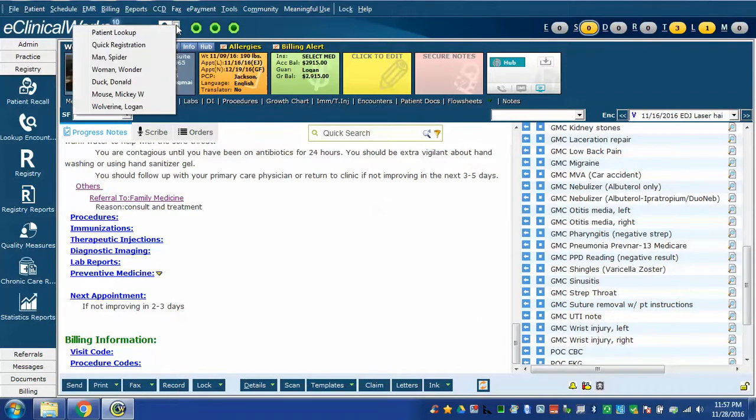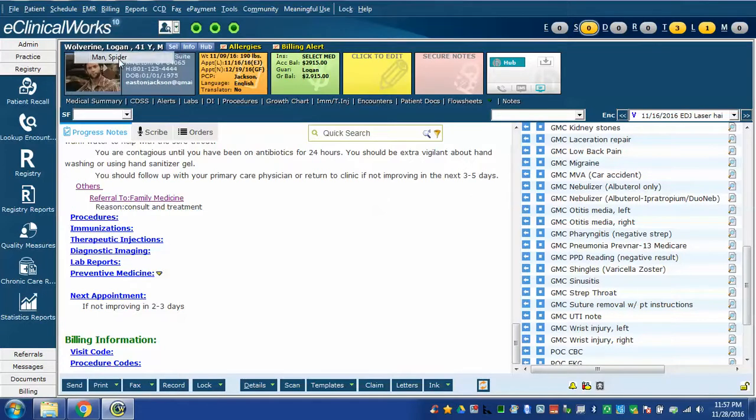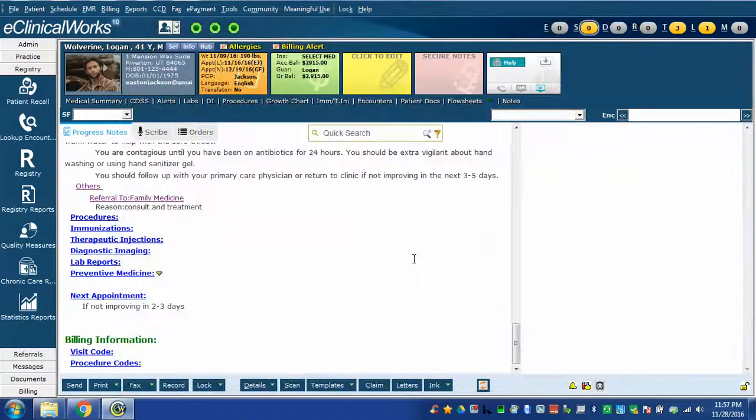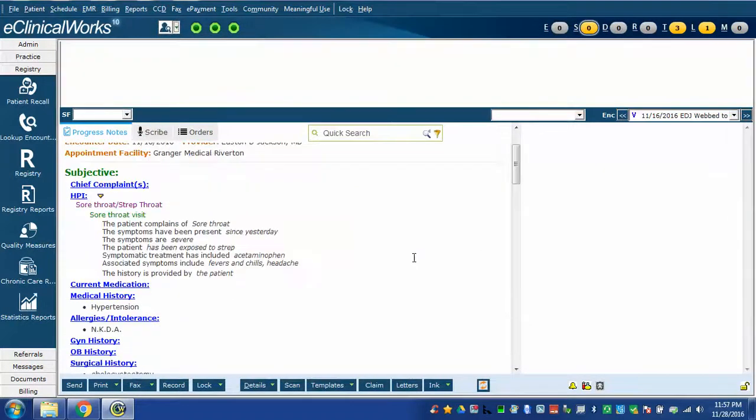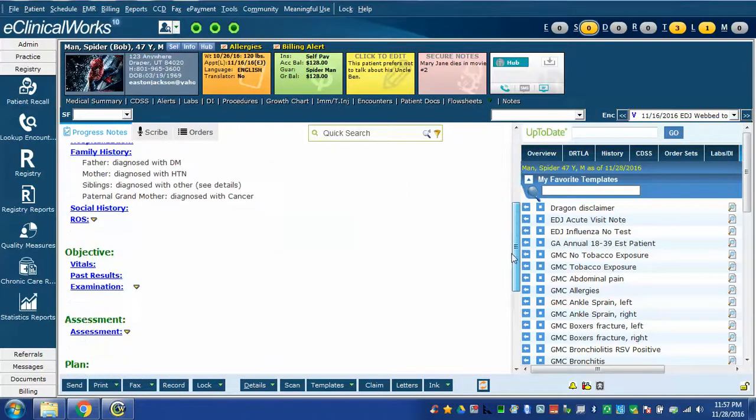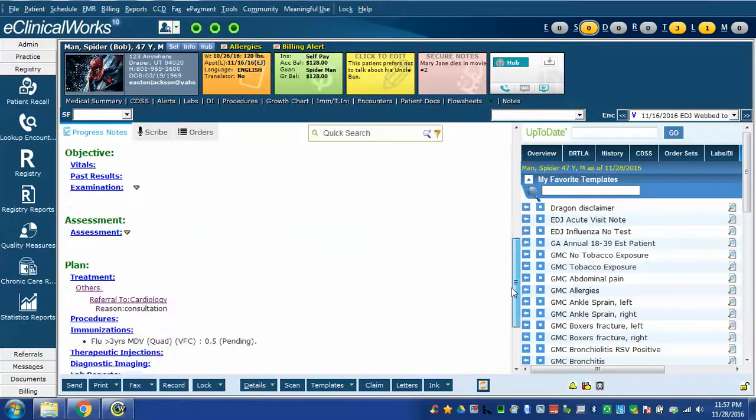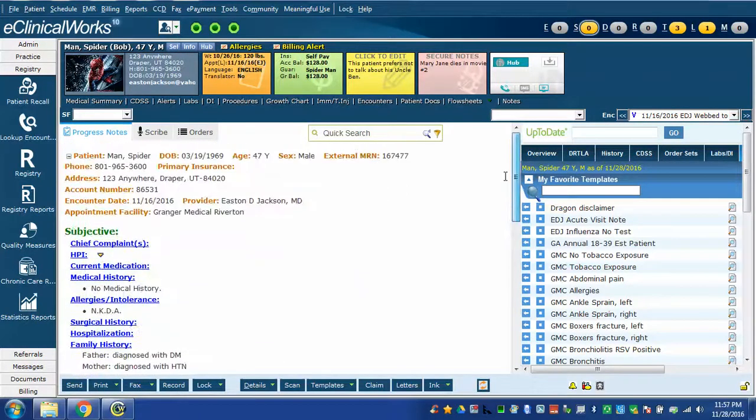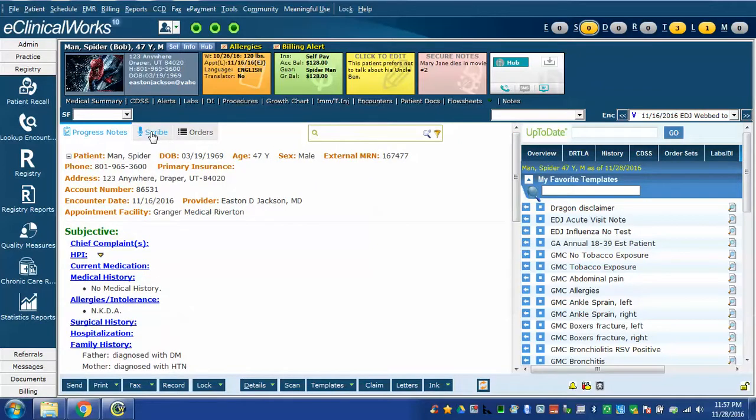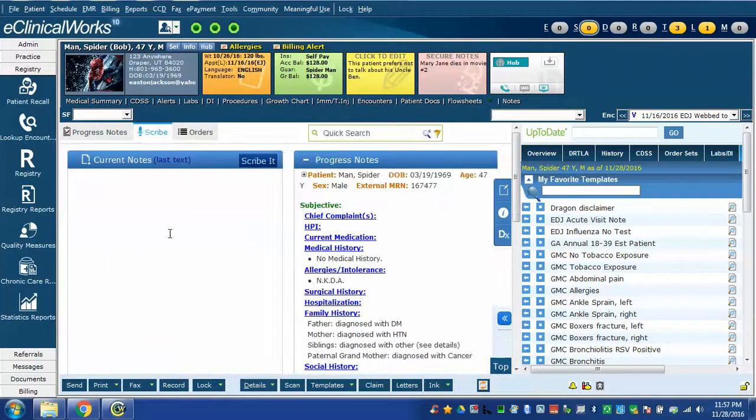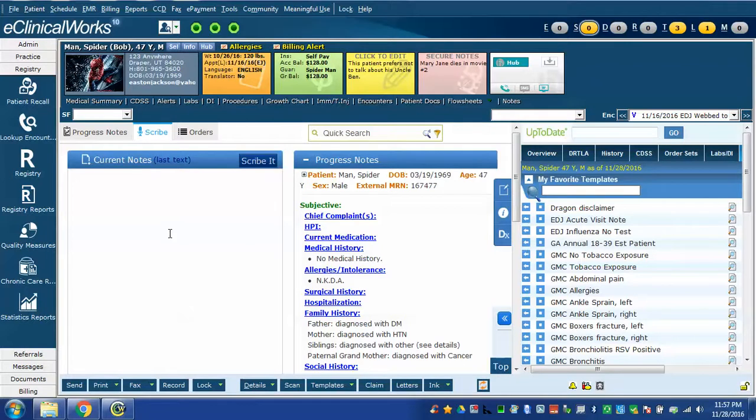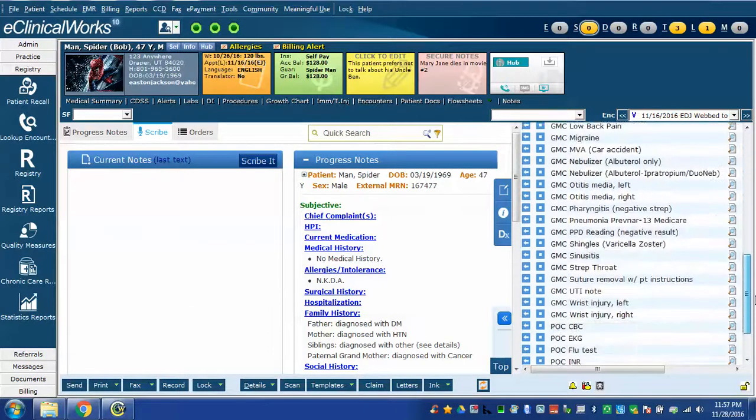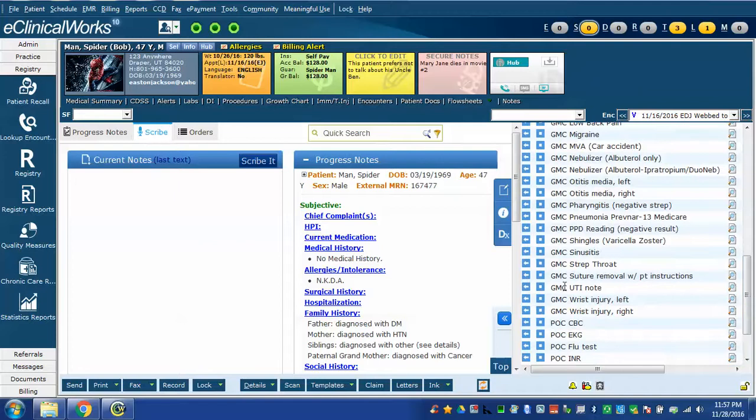I'm going to go to one more patient, in this case we'll go to Spider-Man and here's another basically empty note. There's really not much in there, a little bit of leftover stuff from prior studies. In this case I'm going to diagnose a urinary tract infection and I have a template for this which is called GMC UTI note.